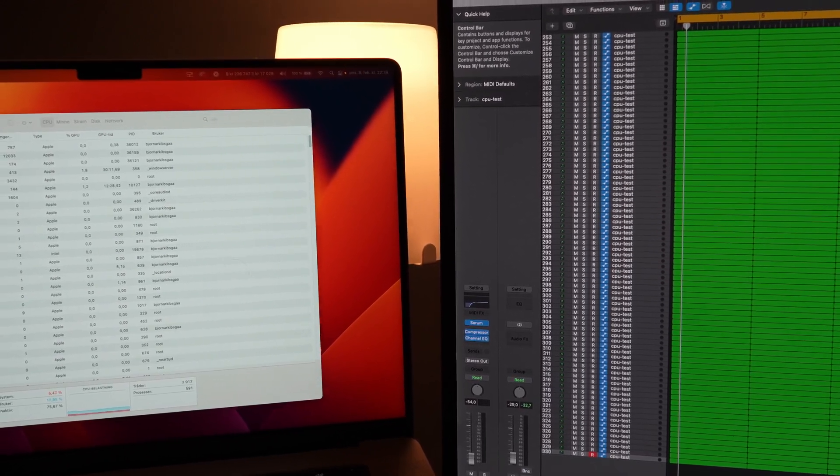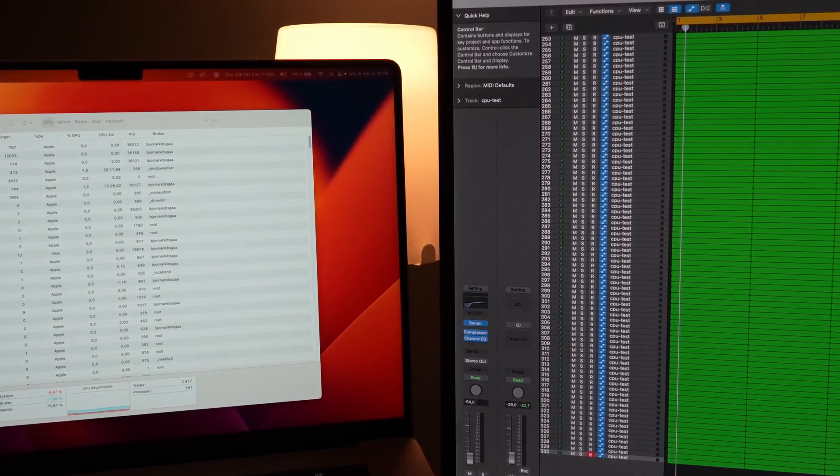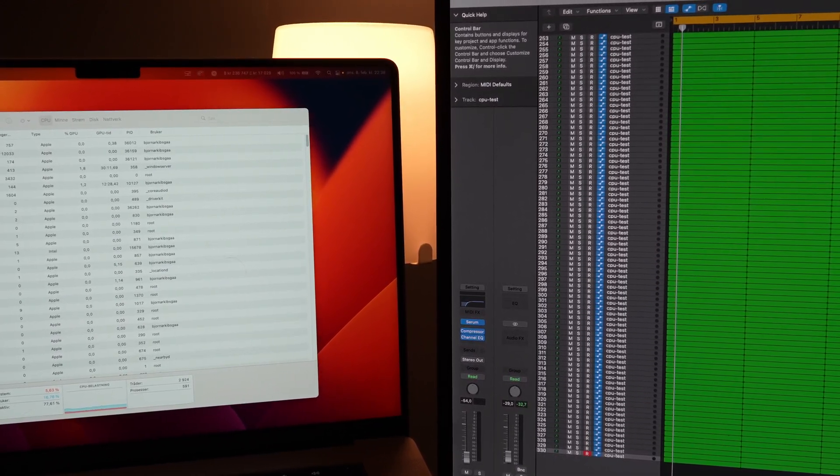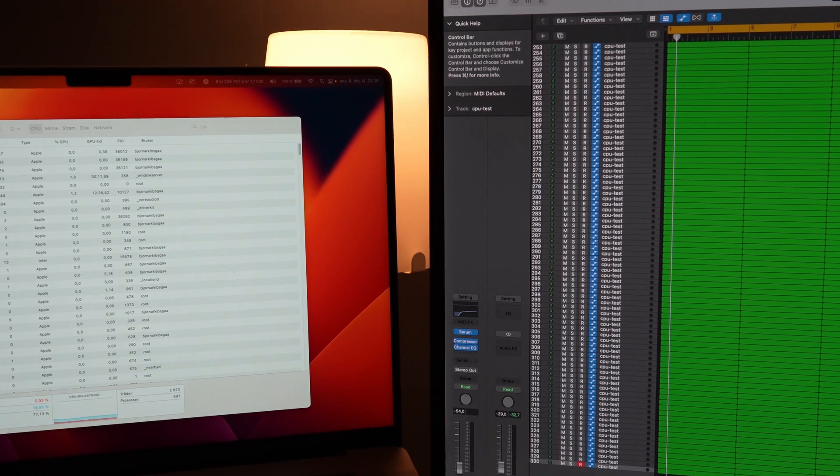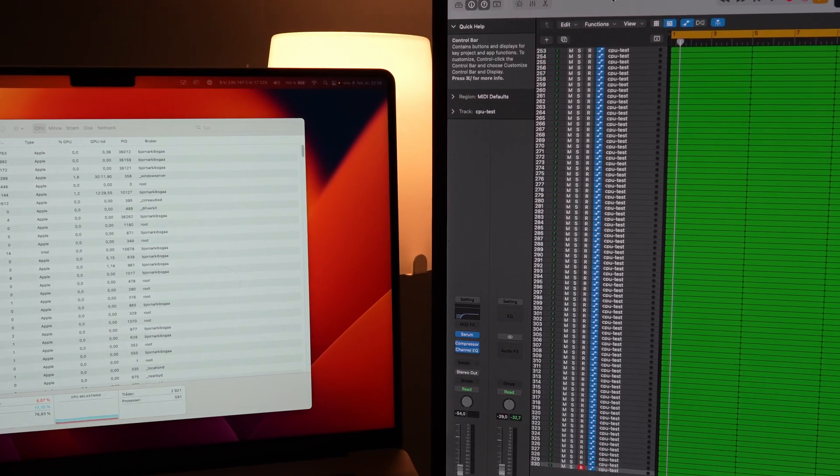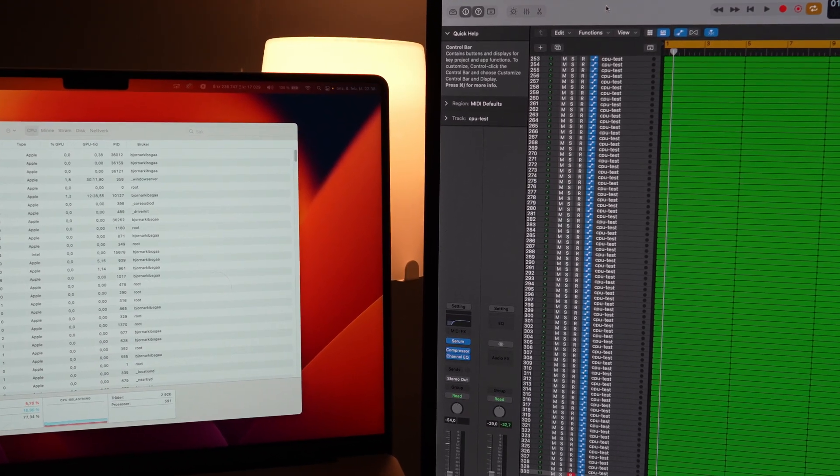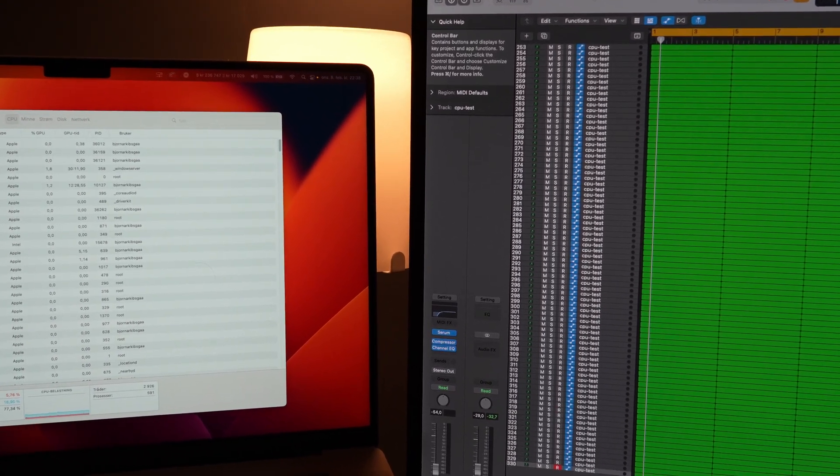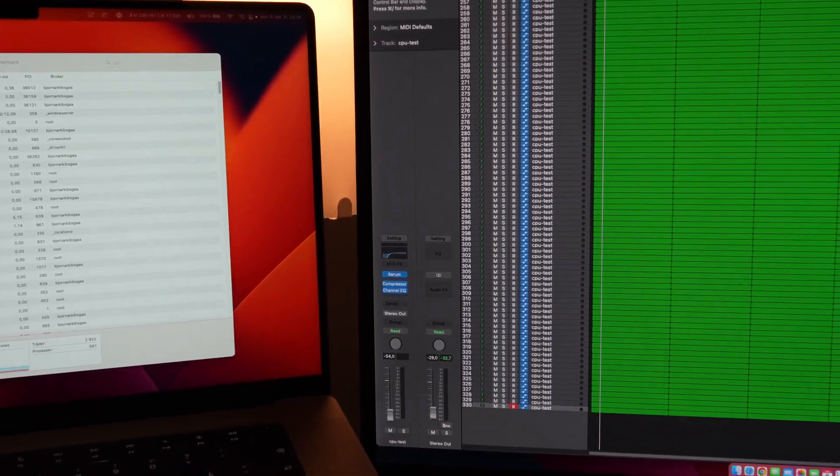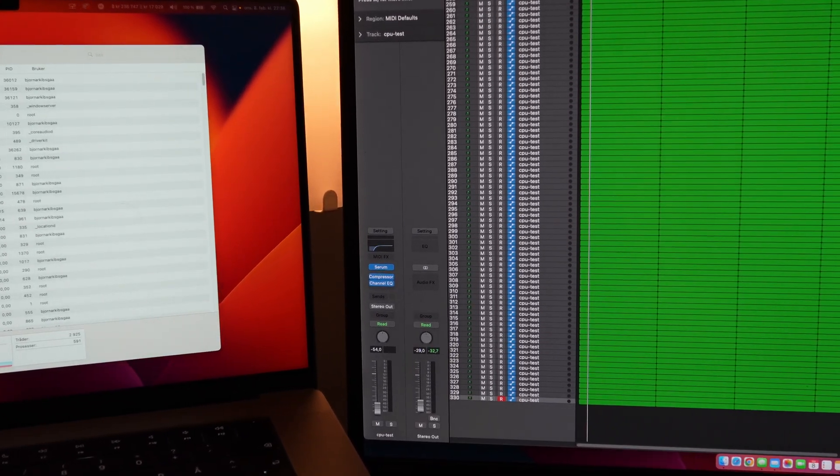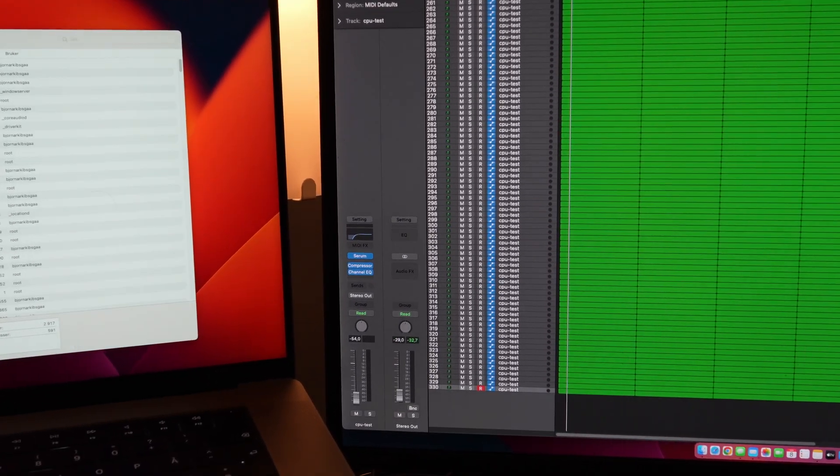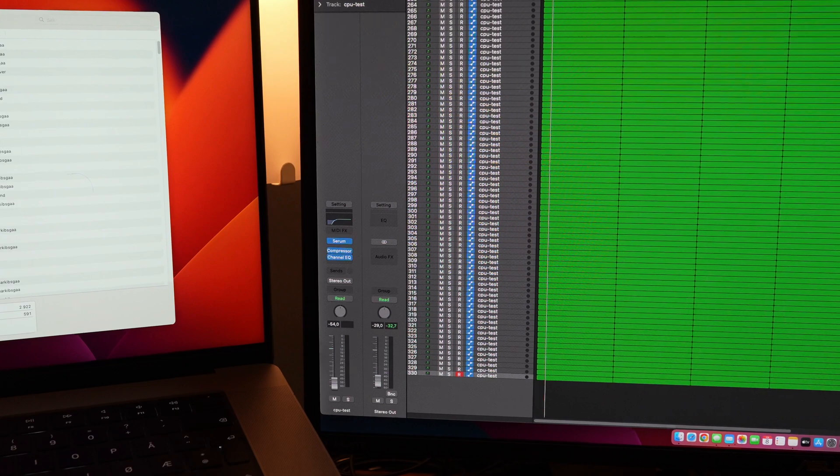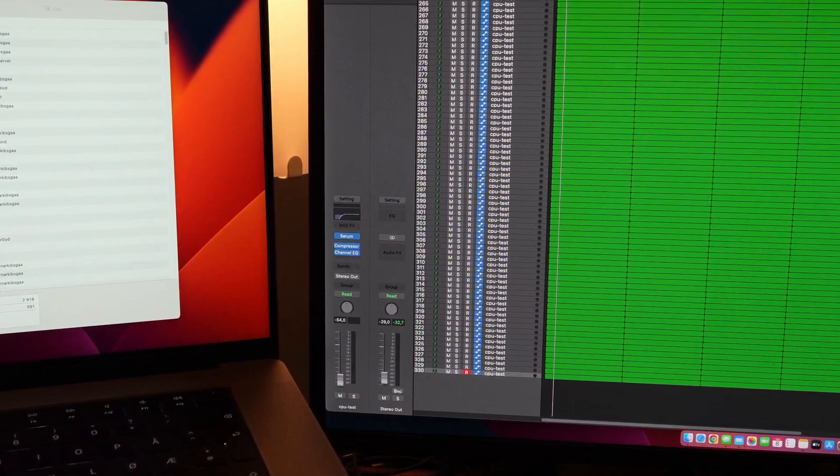This video today is mostly just going to be on buffer size and some interesting findings I've found between Logic and Ableton Live. I'm not exactly sure how this is working, but we can take a look here.